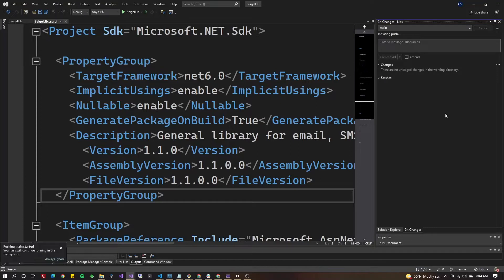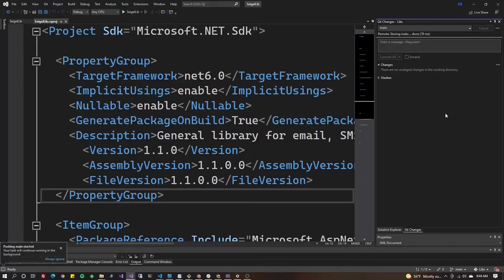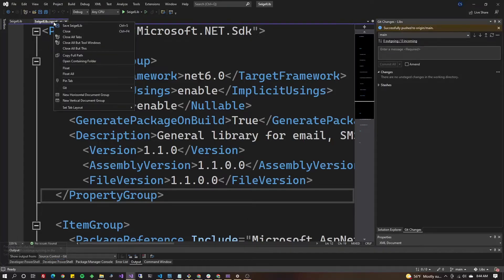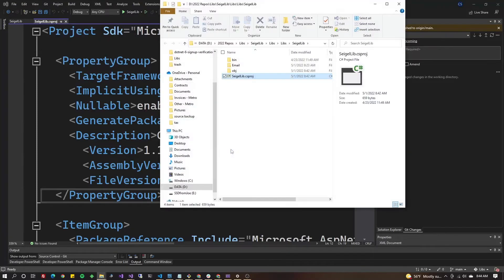Great job. All right guys, step 3, we've got to go ahead and push the package from the command line. So right-click on your project file and go to open containing folder.